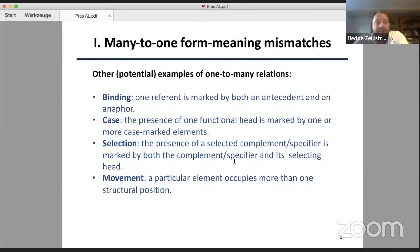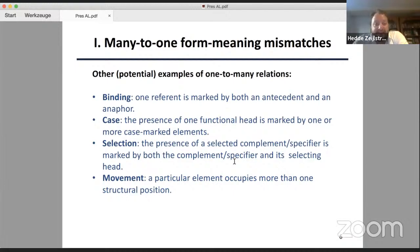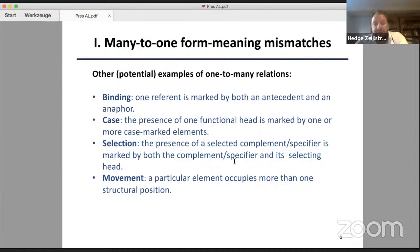Now, there's a variety of other potential examples of many-to-one relations in grammar, between syntax and semantics. Binding is a very good example, where the same discourse referent is marked both by an antecedent and an anaphor. Or case, where the presence of one functional head is actually marked by one or more case-marked elements — a nominative might mark the presence of a finite T head. Selection — for instance, a preposition selects a DP — is also an instance of a form-meaning mismatch, because the presence of the DP is manifested twice in the morphosyntax, by the DP itself and by the selecting head. And what we see in cases of movement is that one particular element occupies more than one structural position, yielding something you can see as a form-meaning mismatch: two structural positions, one meaning.